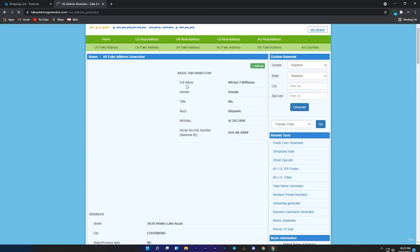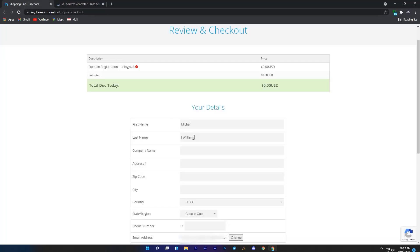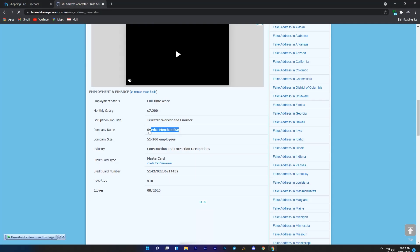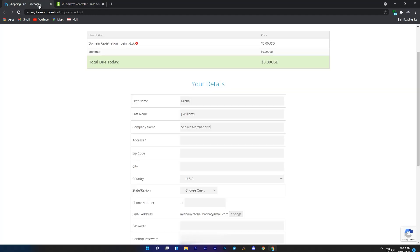Once you are on the website, start copying the information from this website and paste it there. Copy your first name and paste it here, now copy second name and paste it in the second name. Just like this, copy all the information from this fake address and paste it on other website.